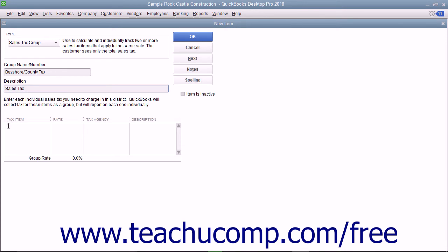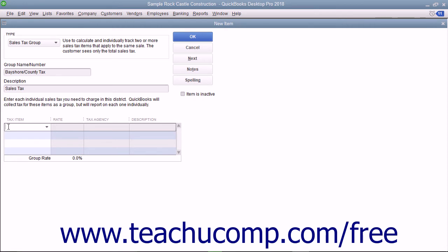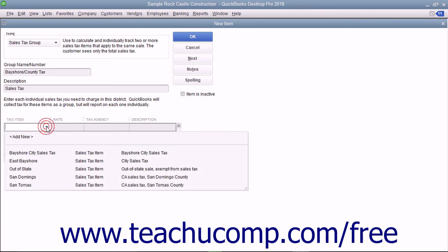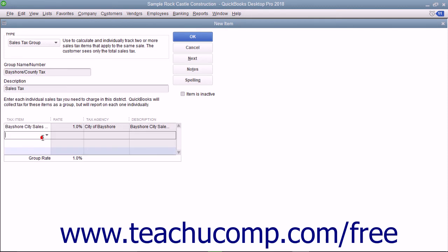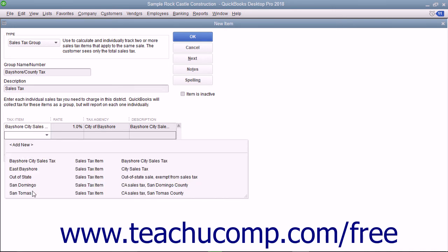Then click into the first row under the Tax Item column at the bottom of the window and select the name of the first sales tax item that will be collected as part of this group. You can then click into the next row under the Tax Item column and select the next sales tax item that will be collected as part of this group.